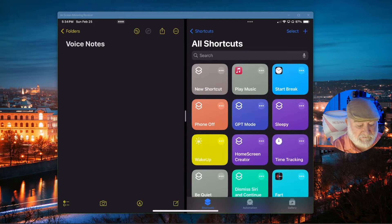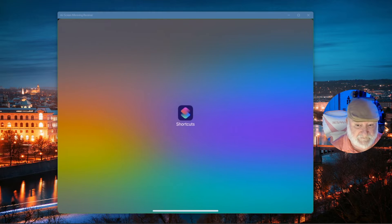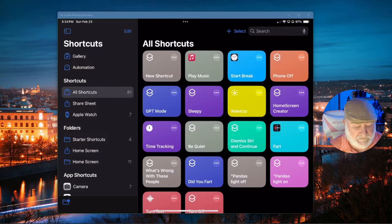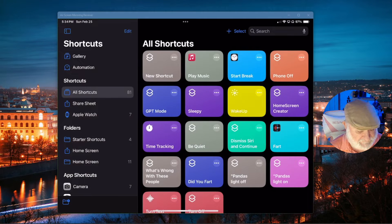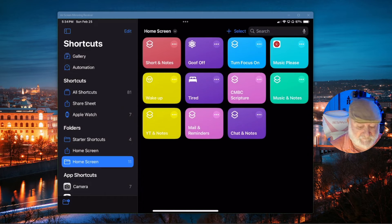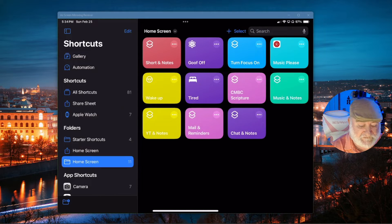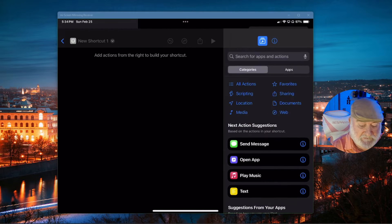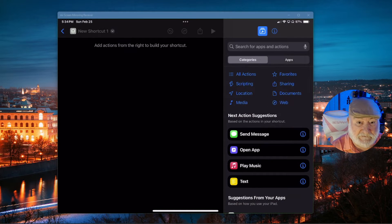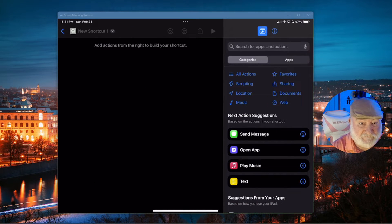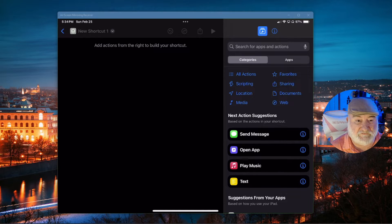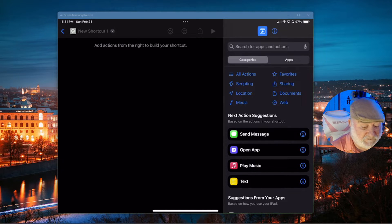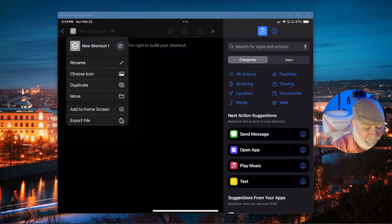I'll go ahead and close out that because we don't need the notes right now. I will open up my shortcuts application. Let me go down here to my home screen where I store all my personal favorites. And let's click on that plus button up there on the top so we can begin adding a new shortcut.